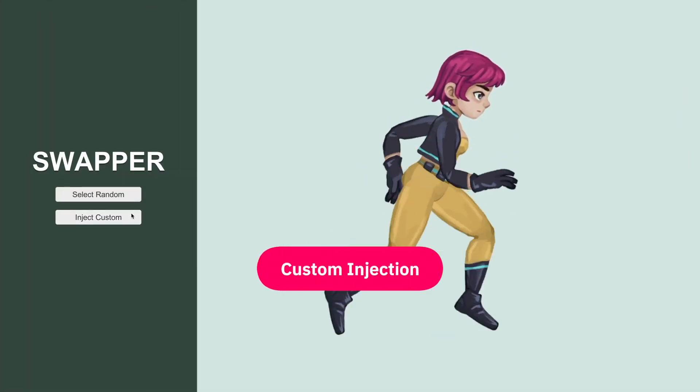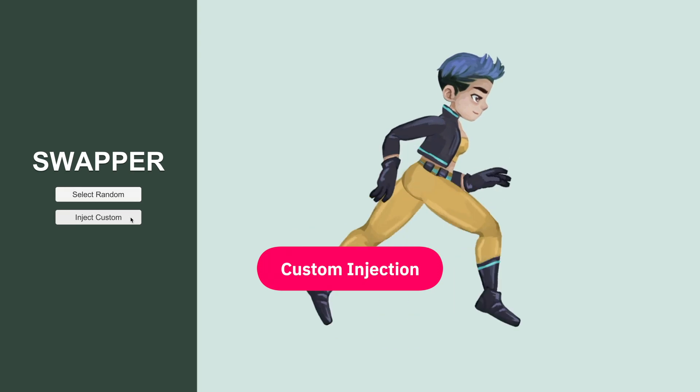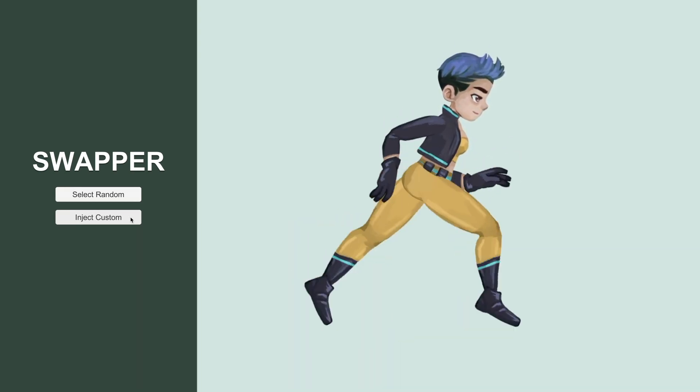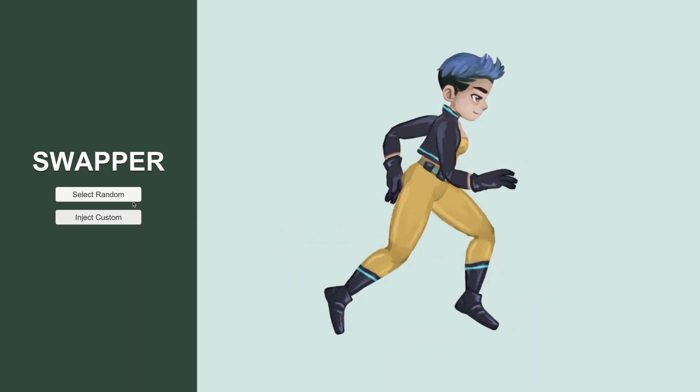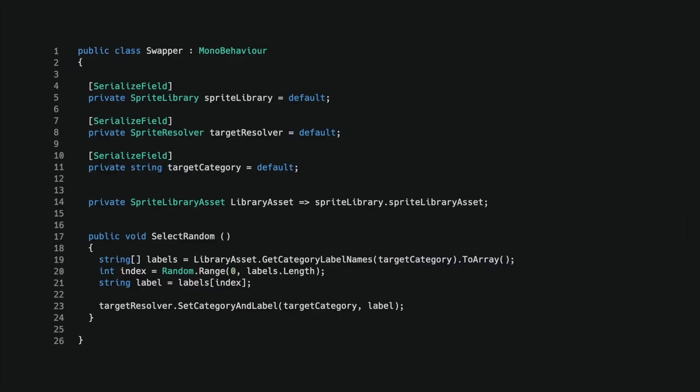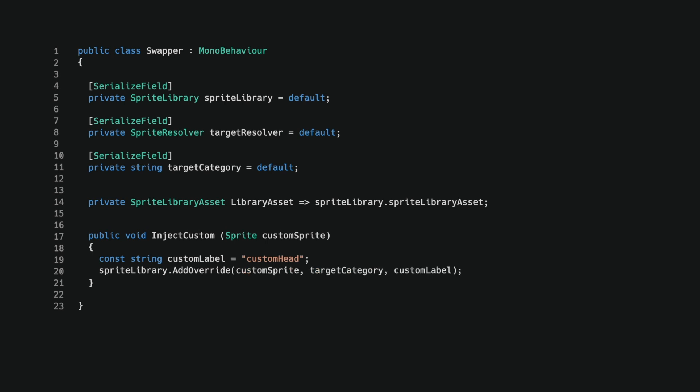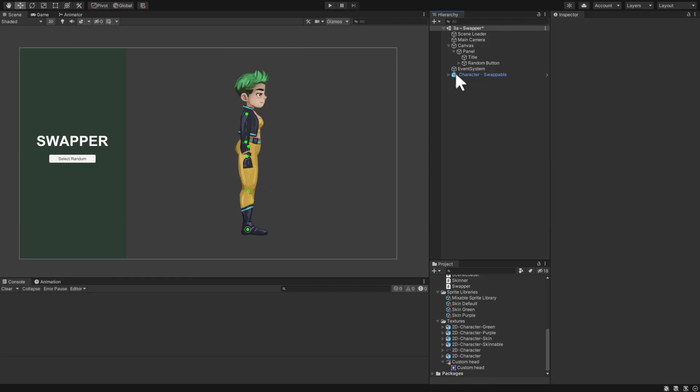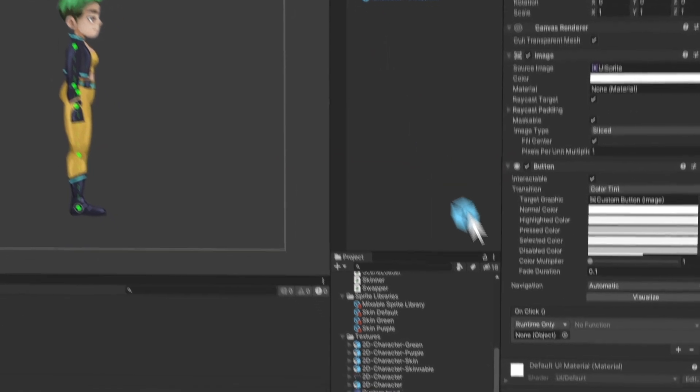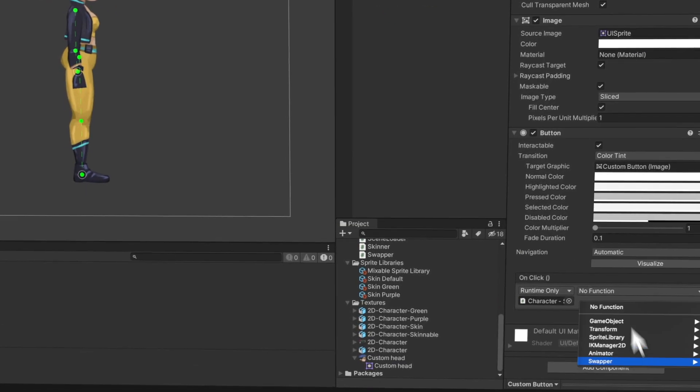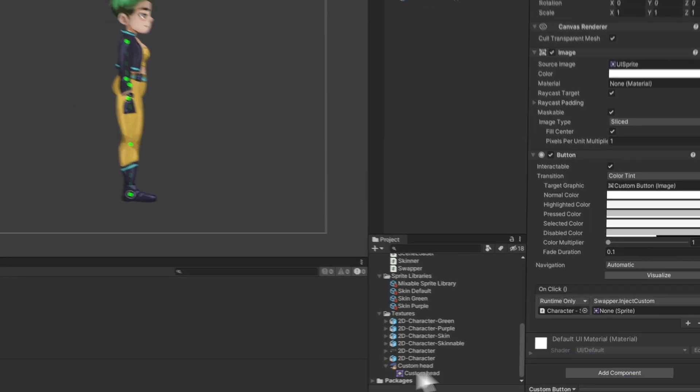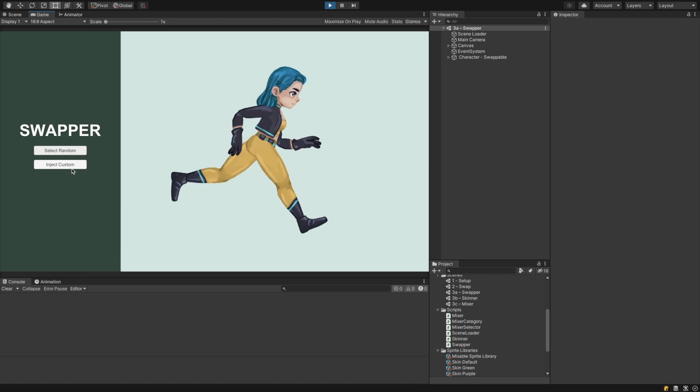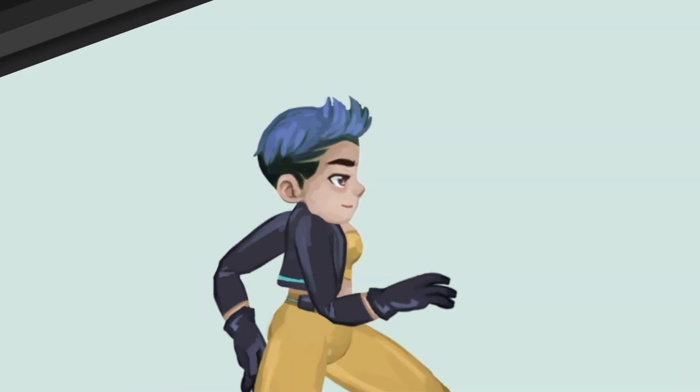We'll continue this demo by injecting a custom head sprite, which we hadn't defined a label for beforehand. In the existing script, I added a new method that accepts a sprite parameter. The first step is to add a new variant to the sprite library. To do so, I call addOverride and pass the custom sprite, the target category, and the new label. Now, I once again call setCategoryAndLabel with the new label we created. I added a new button, which calls the new method we created, passing it a custom sprite. Now, when clicking the button, it should...